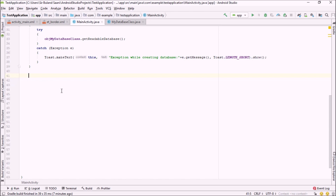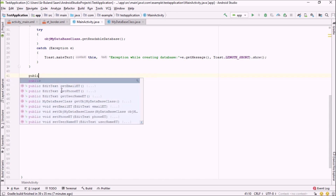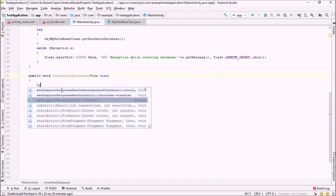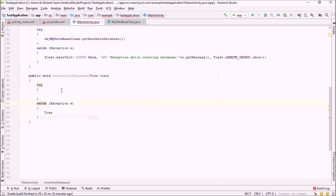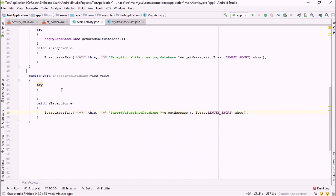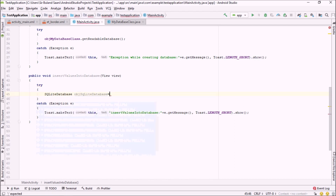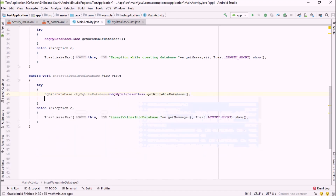Now I'm going to create a method that will run when we click 'Insert Values into Database'. I'll declare public void insertIntoDatabase(View v), wrap it in a try-catch block, and use a Toast for feedback. The first step inside the method is to create an object of SQLiteDatabase and initialize it using our database class: SQLiteDatabase objSQLiteDB = objDatabase.getWritableDatabase().